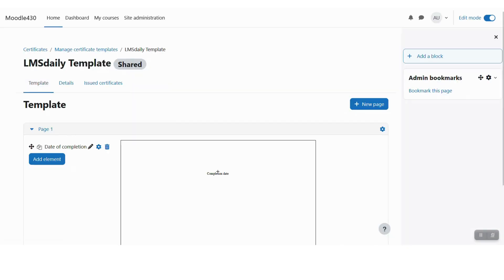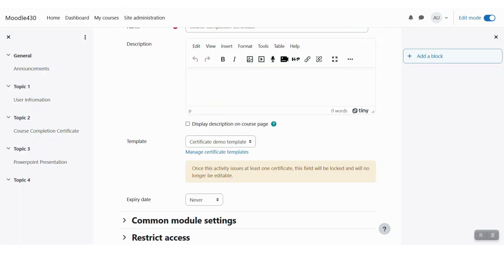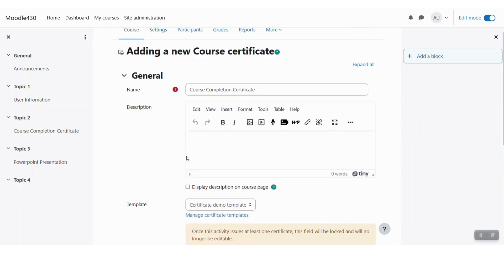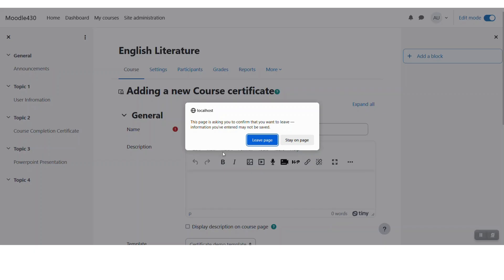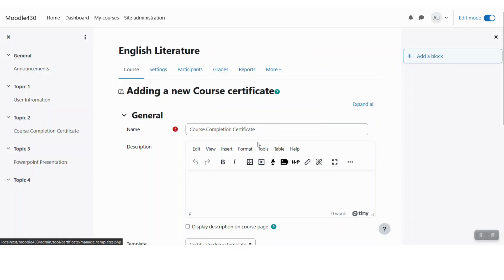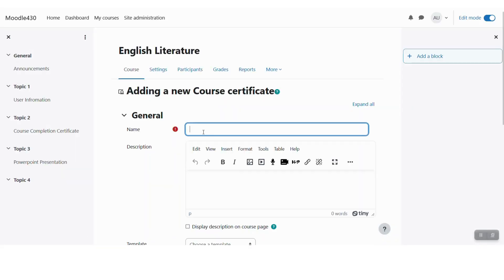Now whenever you are done with the template creation, just go back to the course where we were adding the initial certificate and click reload so that we can use our newly built template here. Let me give it a name: course completion certificate.